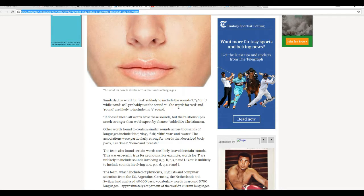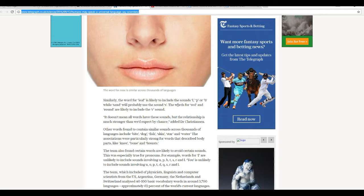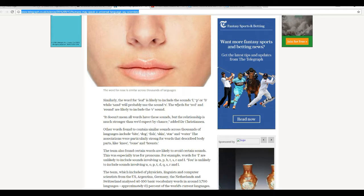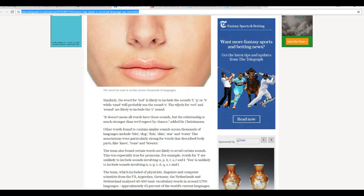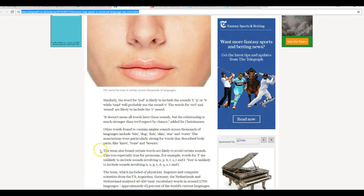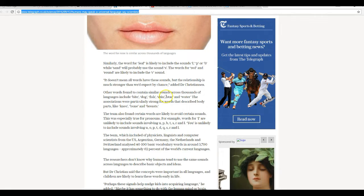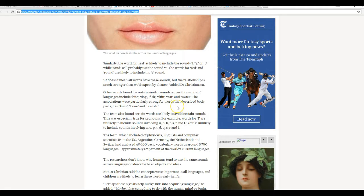The words for red and round are likely to include the R sound. It doesn't mean all the words have these sounds, but their relationship is much stronger than we'd expect by chance, added Dr. Christensen.